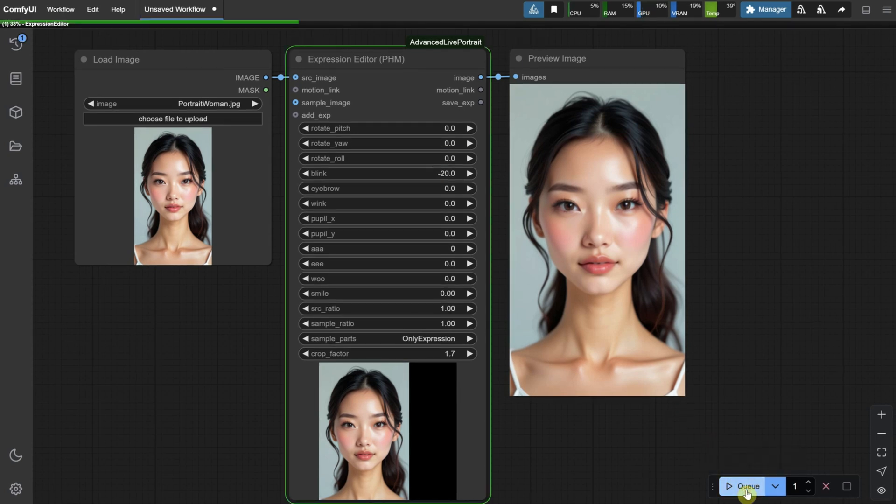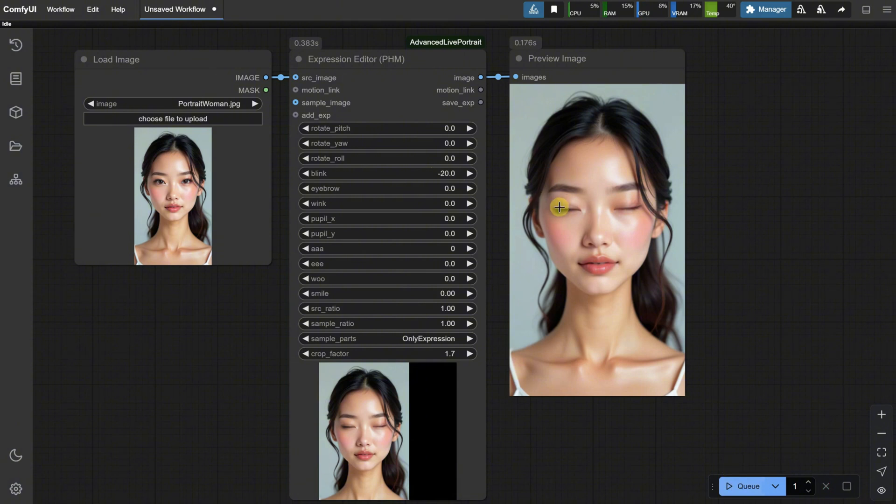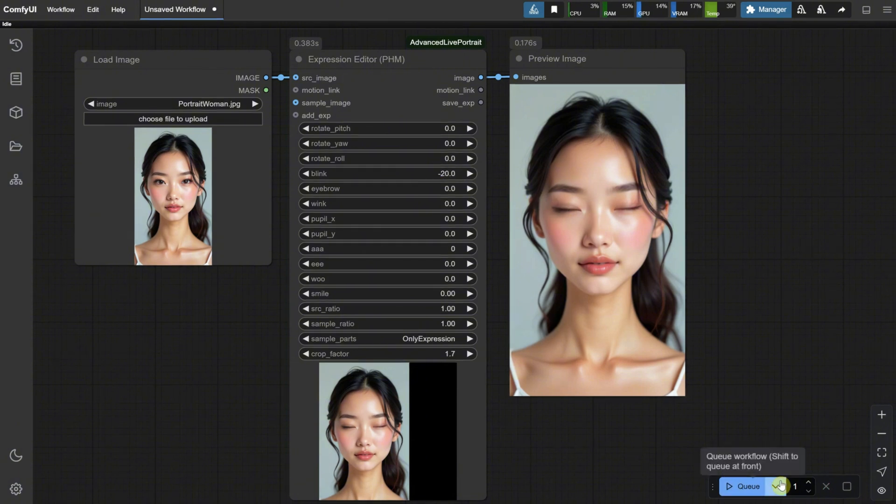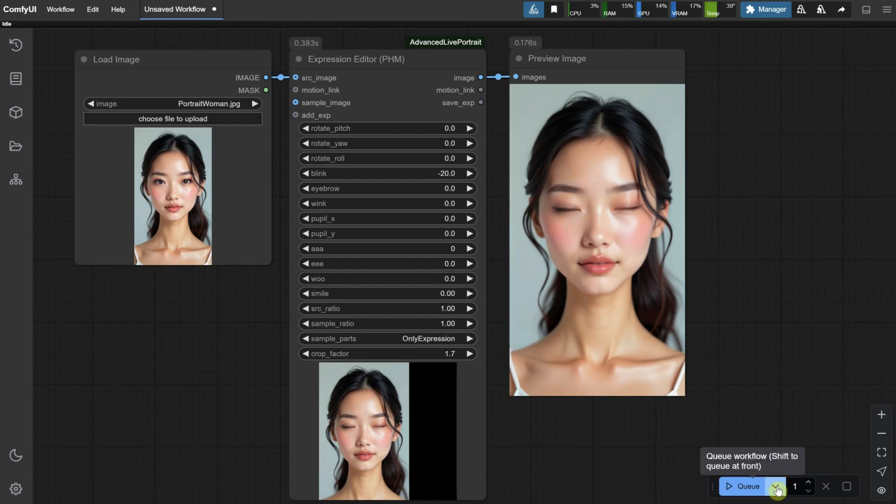For example, if I run the workflow with Blink minus 20, I make the portrait Blink. Since it's quick to adjust settings to find the best values, I suggest going to the Cue button. From the small arrow, you can see more options, so select Cue on Change.